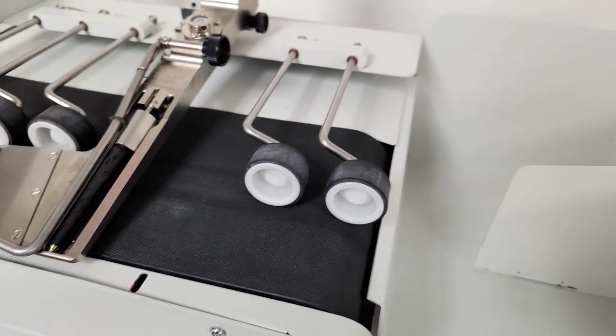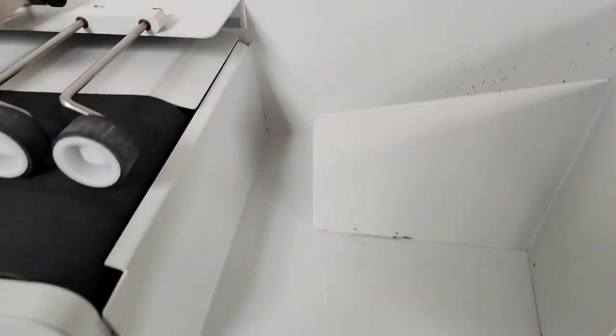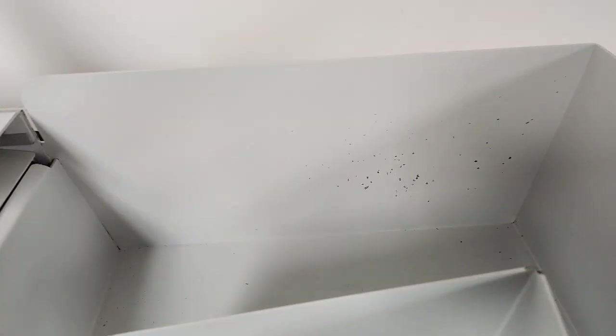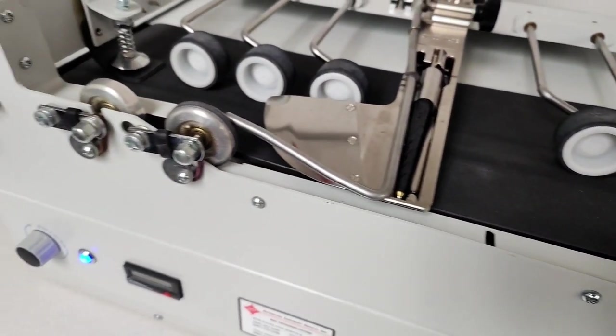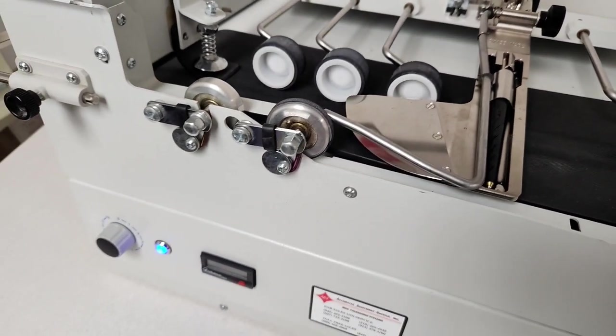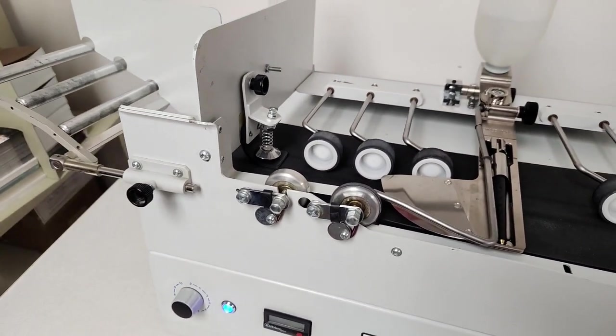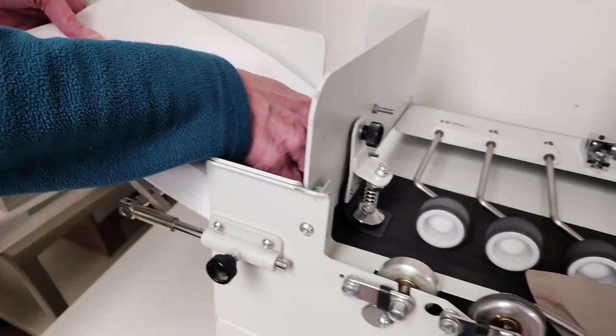It is a used machine, so it has some paint chips and scrapes, but it's in excellent condition. So we're going to go ahead and run some envelopes.